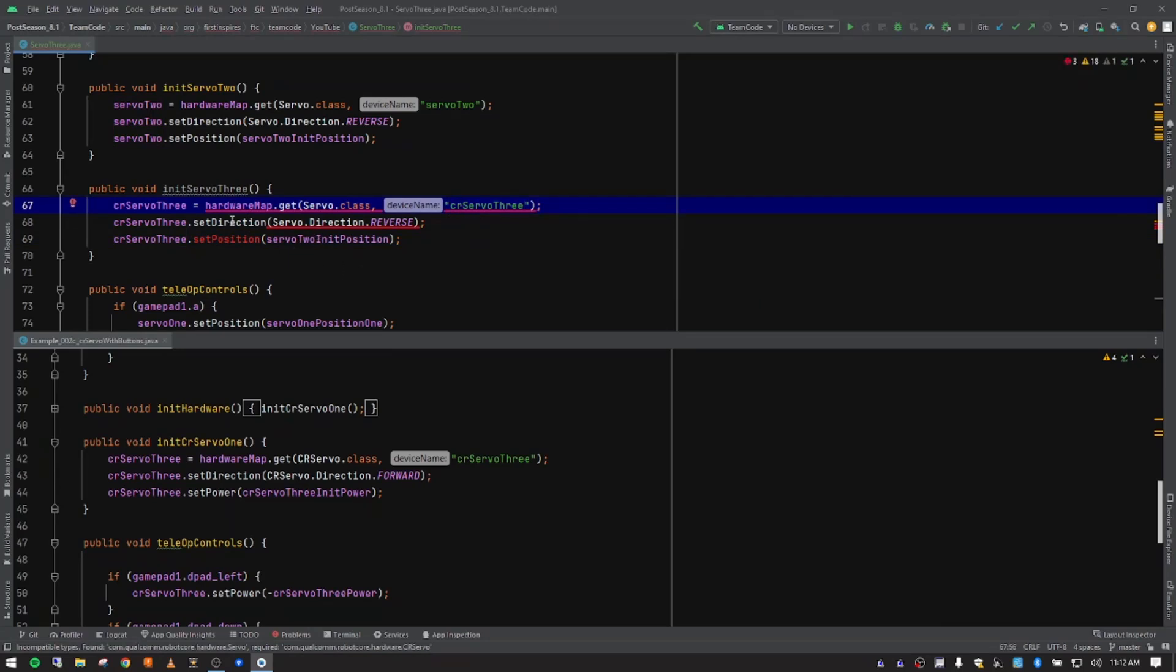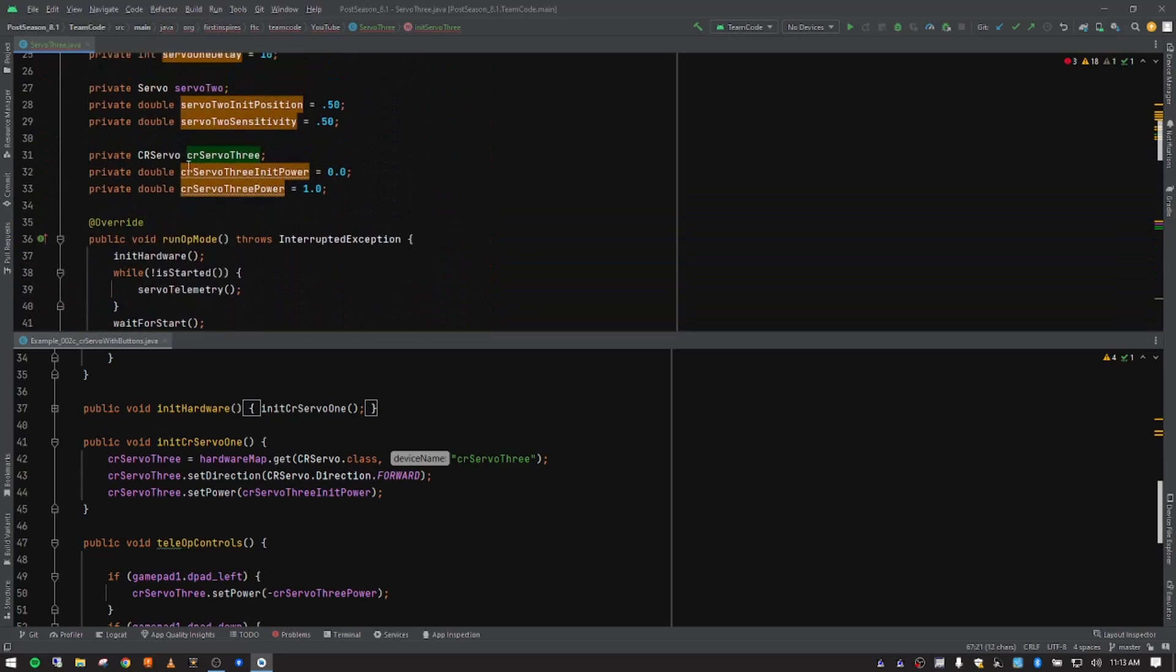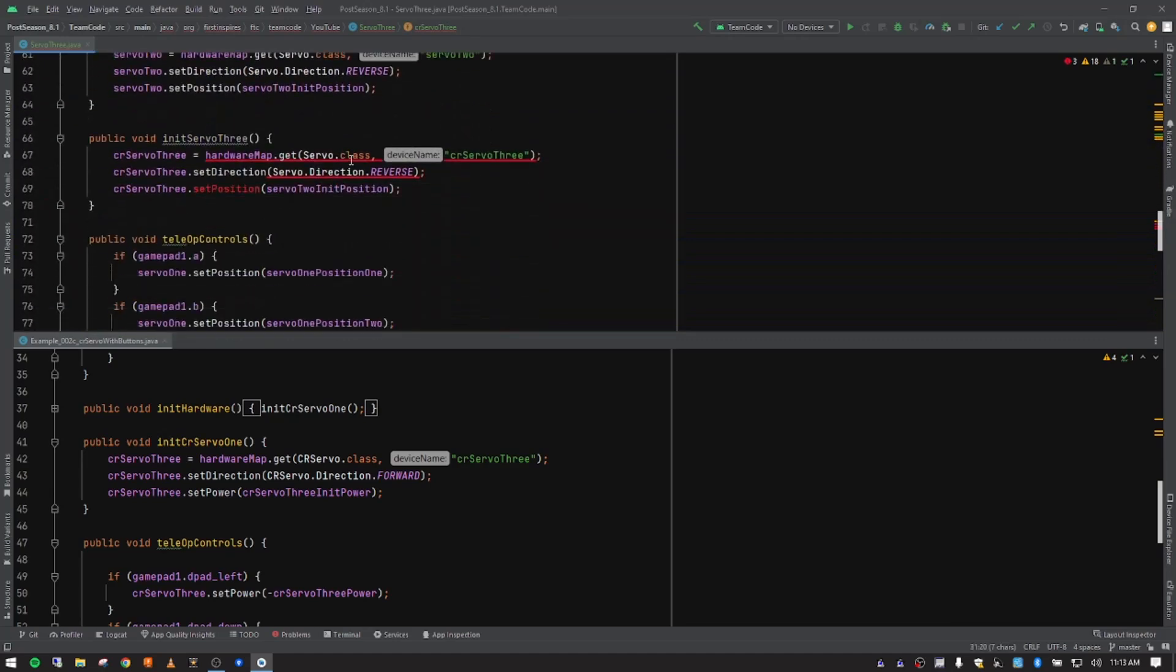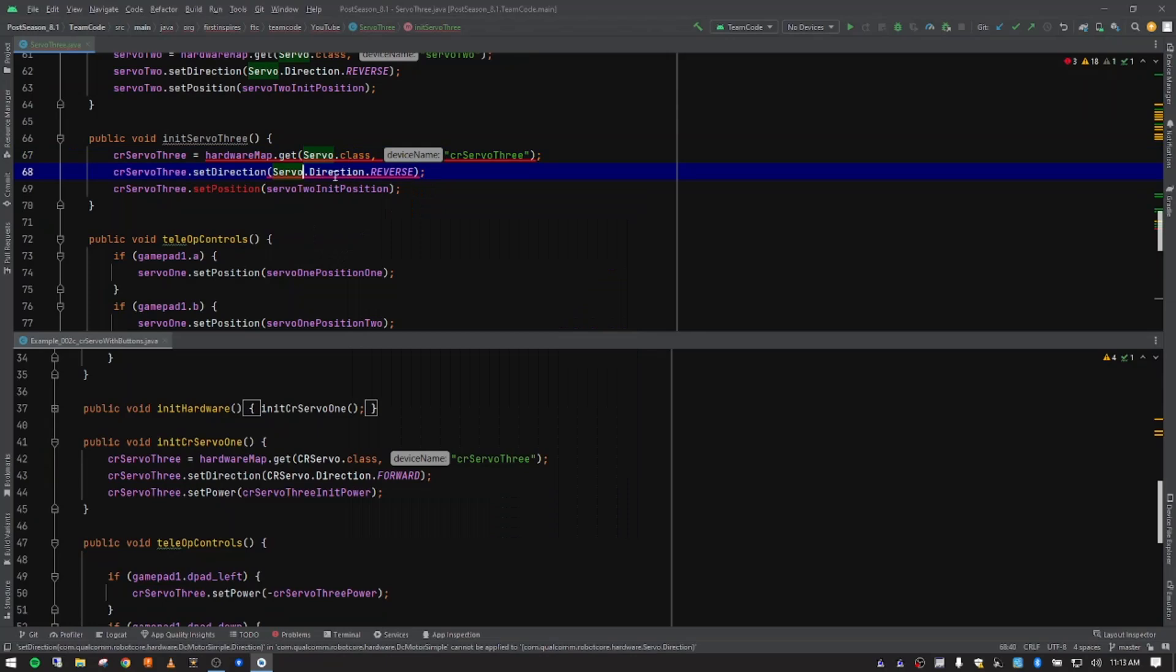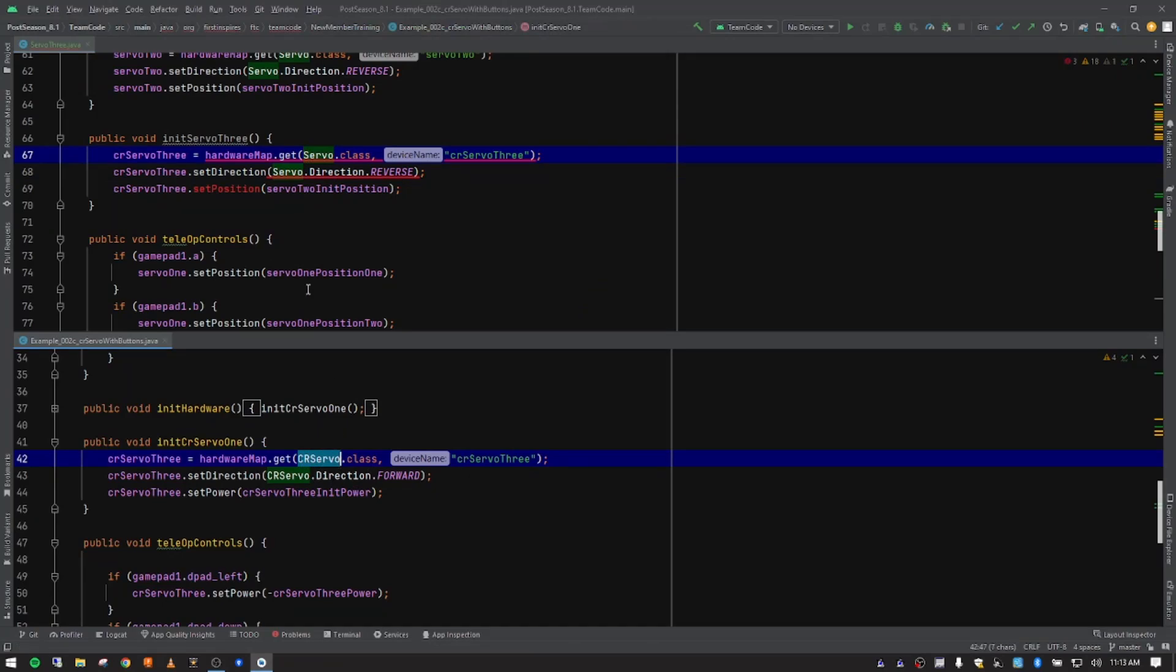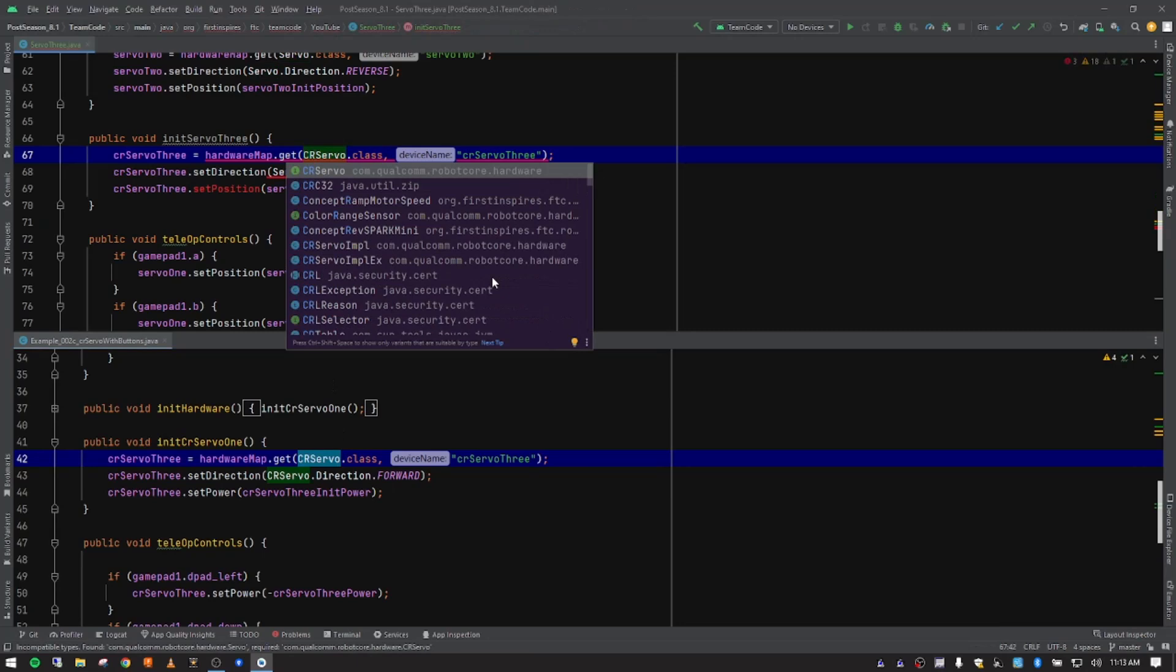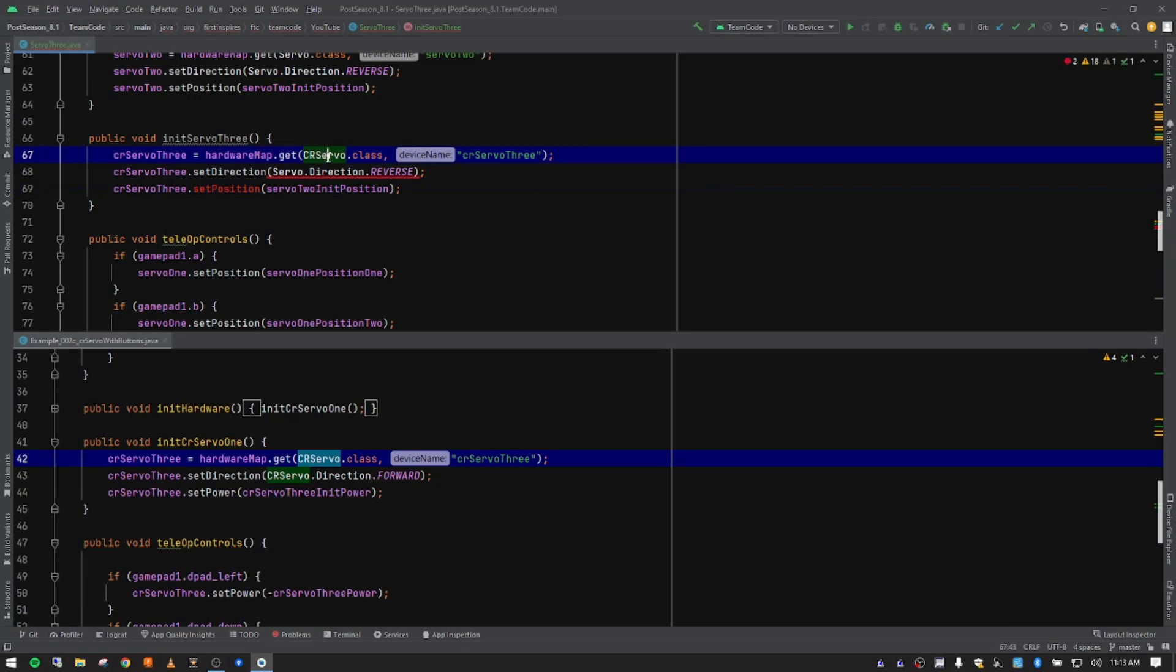Now I'm getting some errors. It knows that this is a continuous rotation servo and that's defined right here by the class name and saying that this right here is confused. This notation is confusing because we just changed the type of servo that we have. So we should be able to put a CR servo in front right there and it should fix this. I'm going to tab and that fills that in. So now that we've changed this class name, it's happy with all of that.